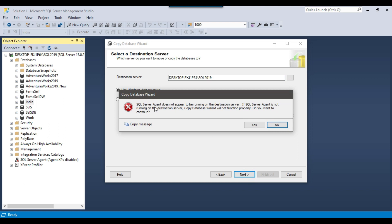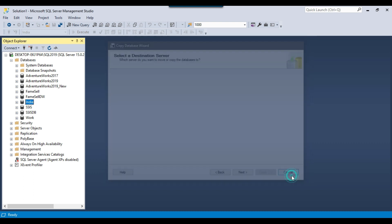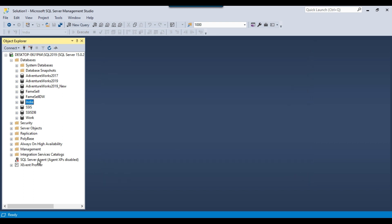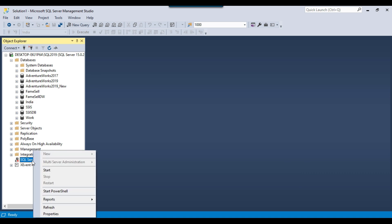It is saying that SQL Server Agent does not appear to be running on the destination server. To execute this wizard, the SQL Server Agent job must be running on the destination server. So we can close this and cancel, then right-click and start the SQL Server Agent job.